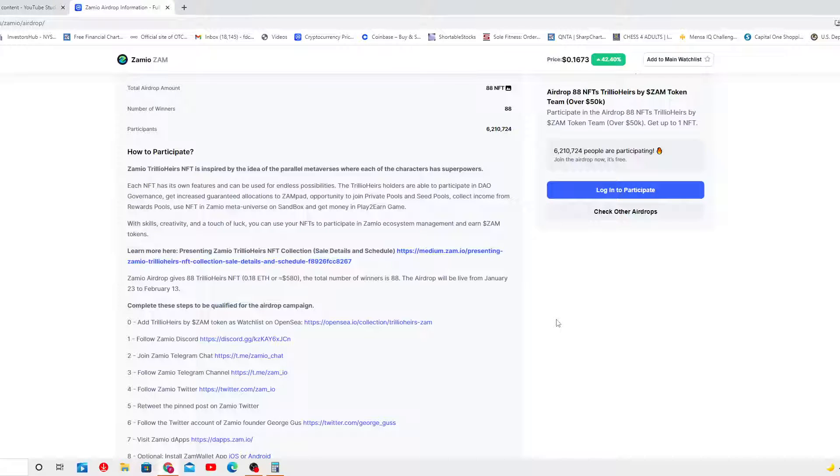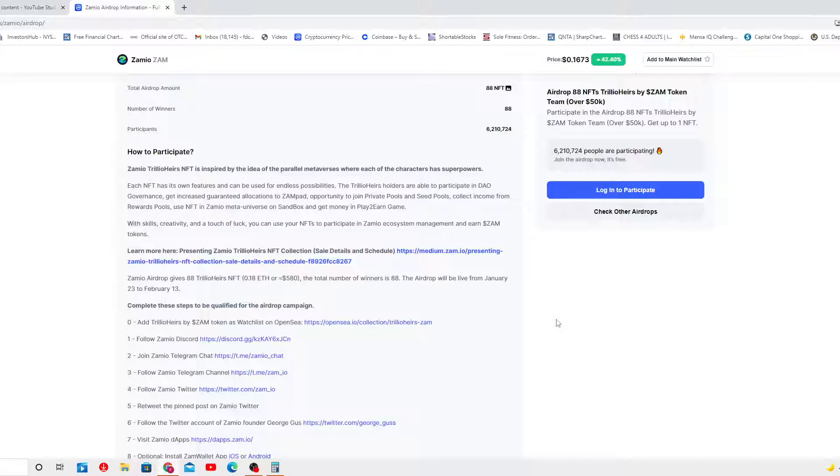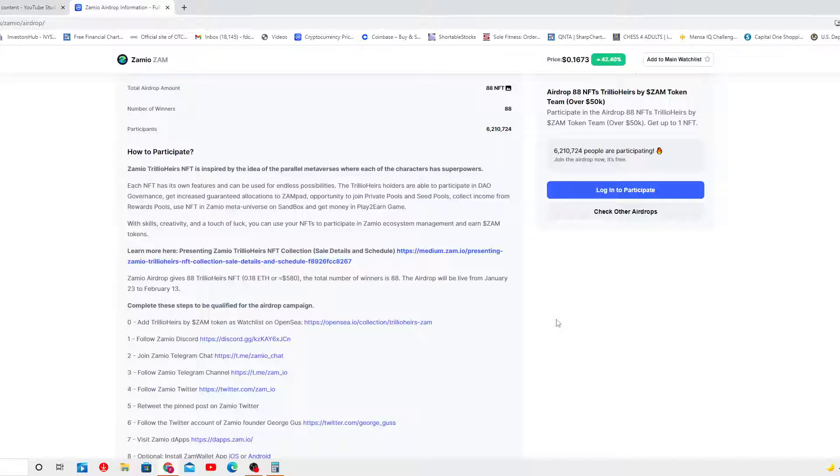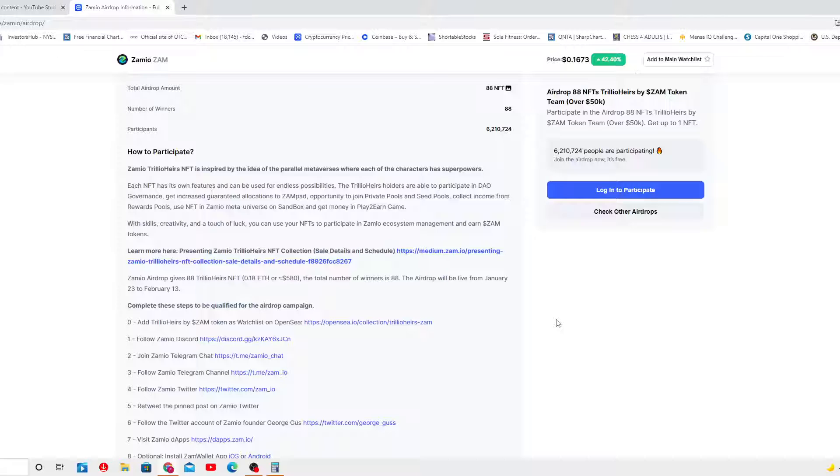0.18 Ethereum or $580 worth. The total number of winners is 88. The airdrop will be live from January 23rd to February 13th.